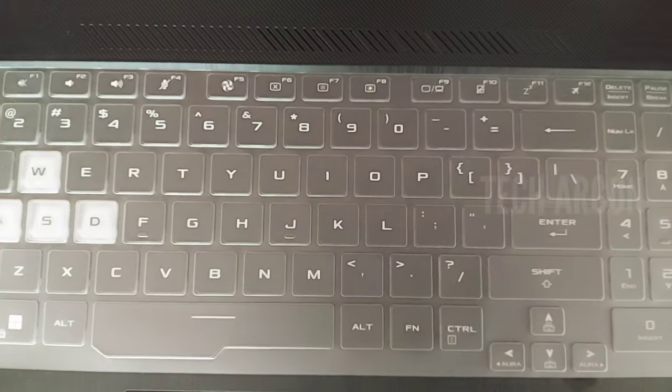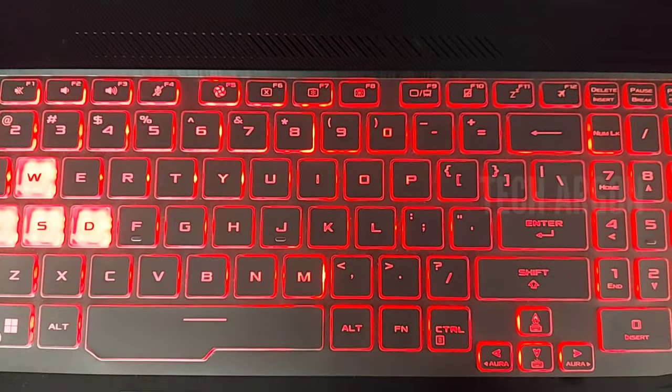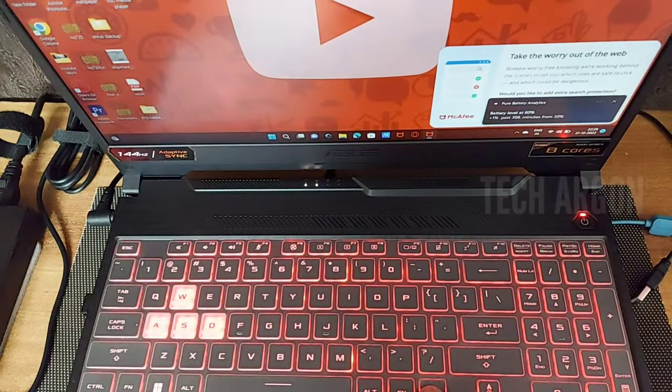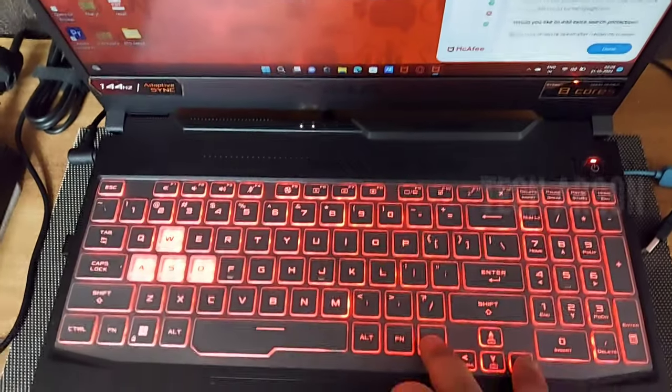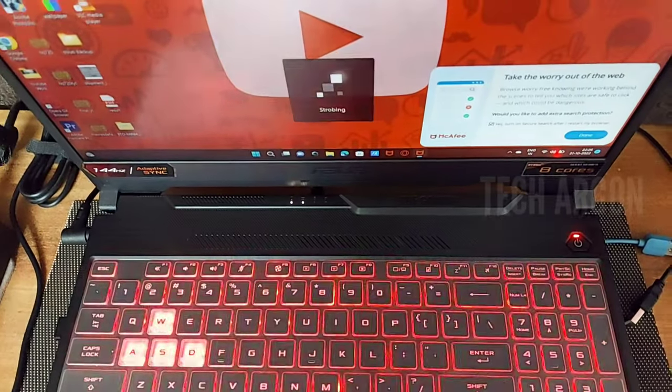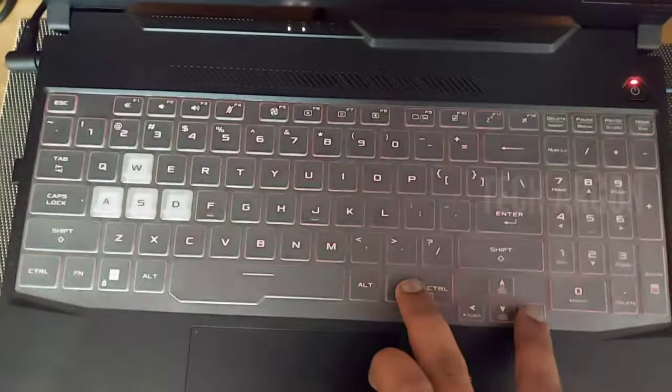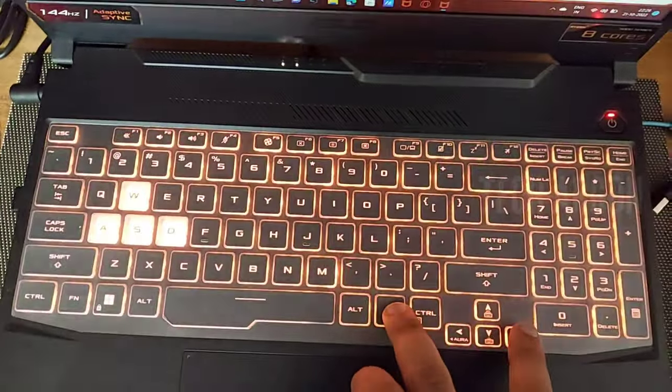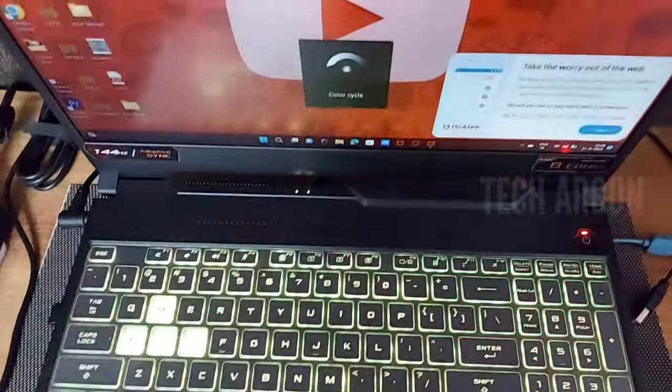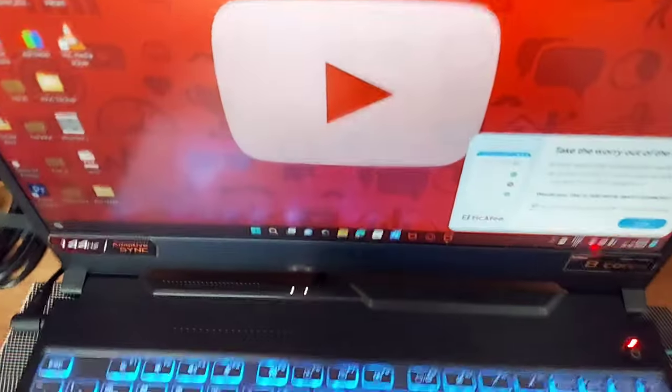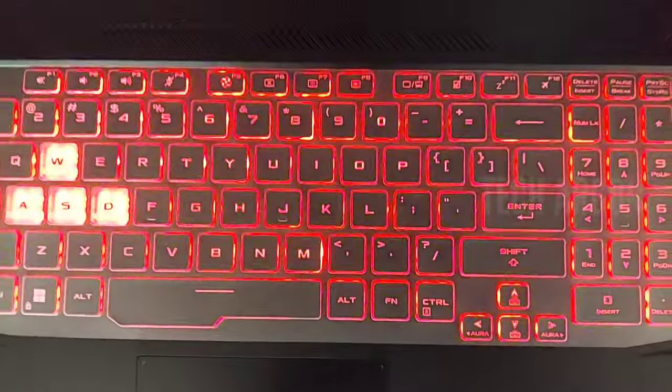Press function and right key again to see the strobing effect. The last one is color cycle, where it changes through different colors.